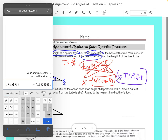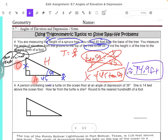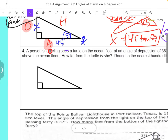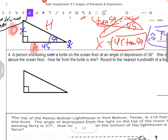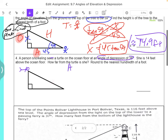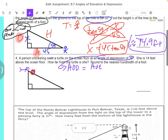Not equals, and then feet. So next: a person snorkeling sees a turtle on the ocean floor at an angle of depression of 38 degrees. What the snorkeling means is that person's right up here, swimming and looking down. Angle of depression is 38 degrees. We said the angle of depression is equal to the angle of elevation. So instead of putting that 38 here, the actual 38 goes over here. The common mistake is to put 38 on the wrong side — that's wrong. We're going to put the 38 right over here because we're going to say it's the angle of elevation. That's the key.